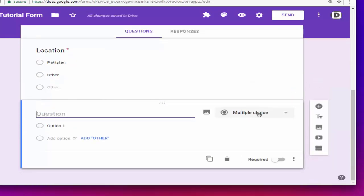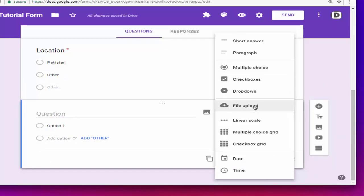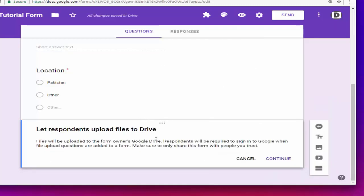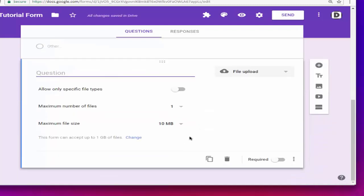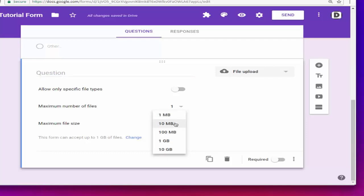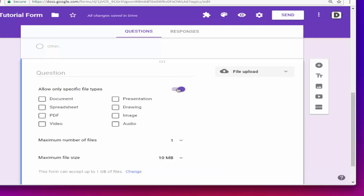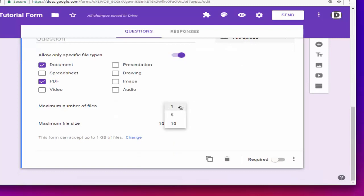Next, we are going to create a file upload field, which is used to upload something on the form — for example, a resume. All uploaded data will be saved to your Google Drive, so make sure your drive has enough space. You can select the file size limit — I'm going to select 10 MB. You can also specify the file type, so we'll select document and PDF files. You can also set the quantity of files, so I'm going to select five so the user can upload multiple files.